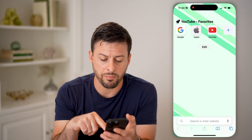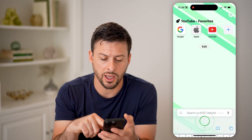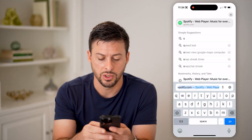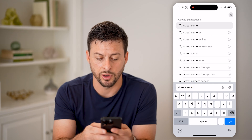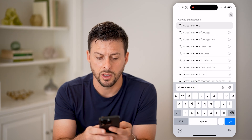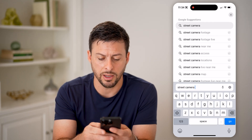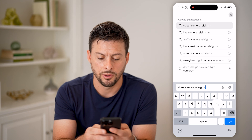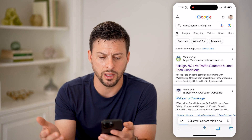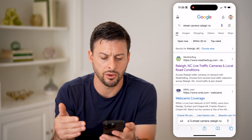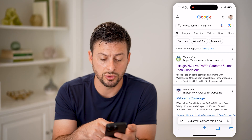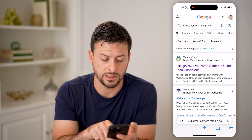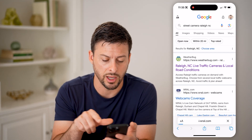So let's open up a web page here. All we're going to type in is 'street camera' and you can say 'near me,' or I'm just going to say Raleigh, North Carolina, which is where I live. Now on here, you can always go to a couple different ones — let's say WRAL.